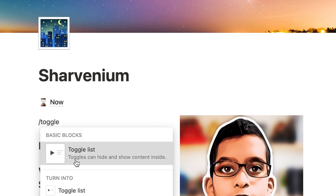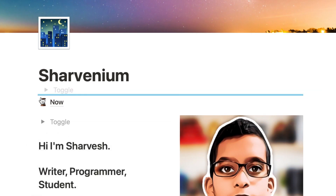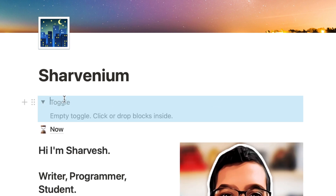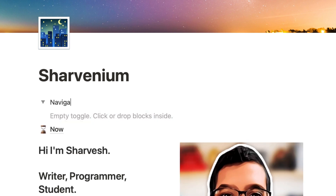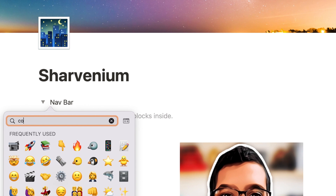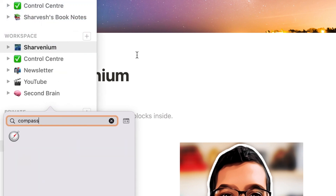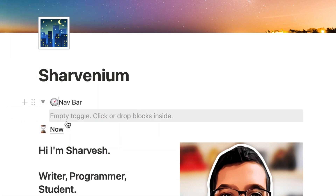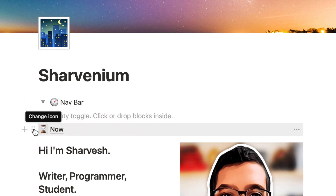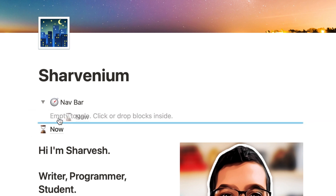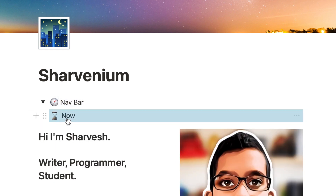You can also add a toggle by typing slash toggle, then toggle list. Bring it up to the top — you can open this toggle and call it Navbar. To make it better, you can add an emoji; let's add a compass emoji. Now I'm going to open the toggle and just drag the page inside it. So now you can open and hide it.